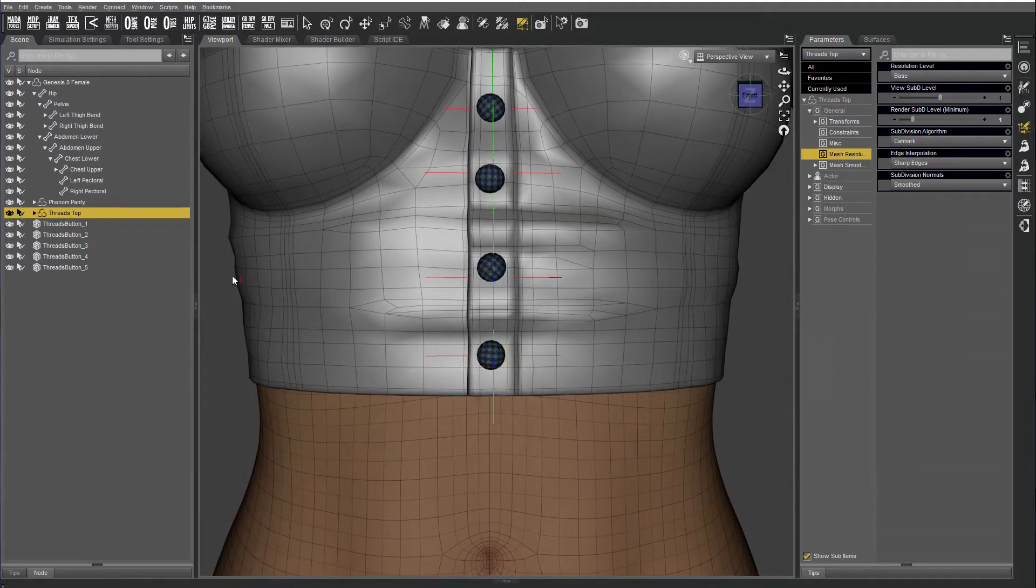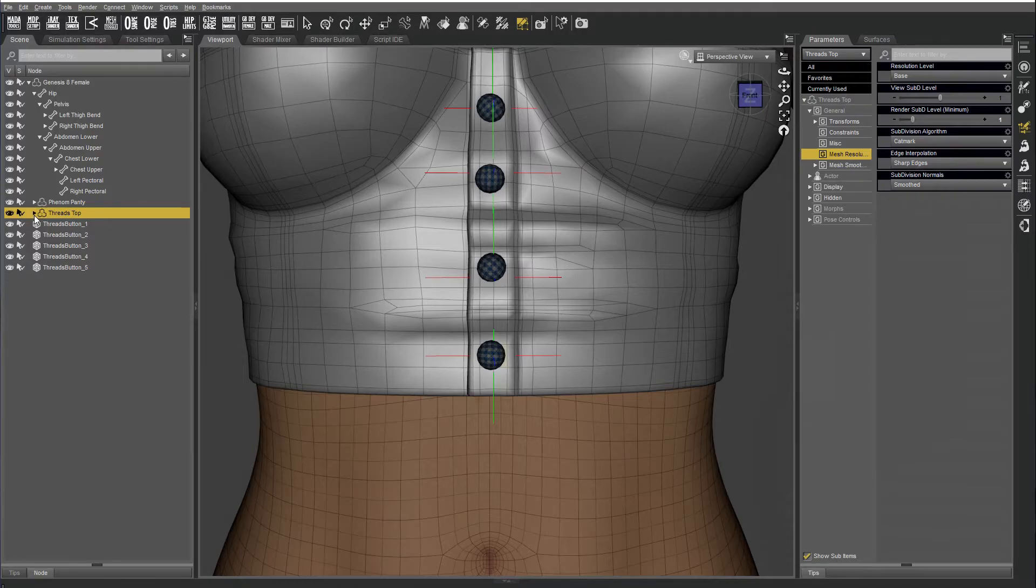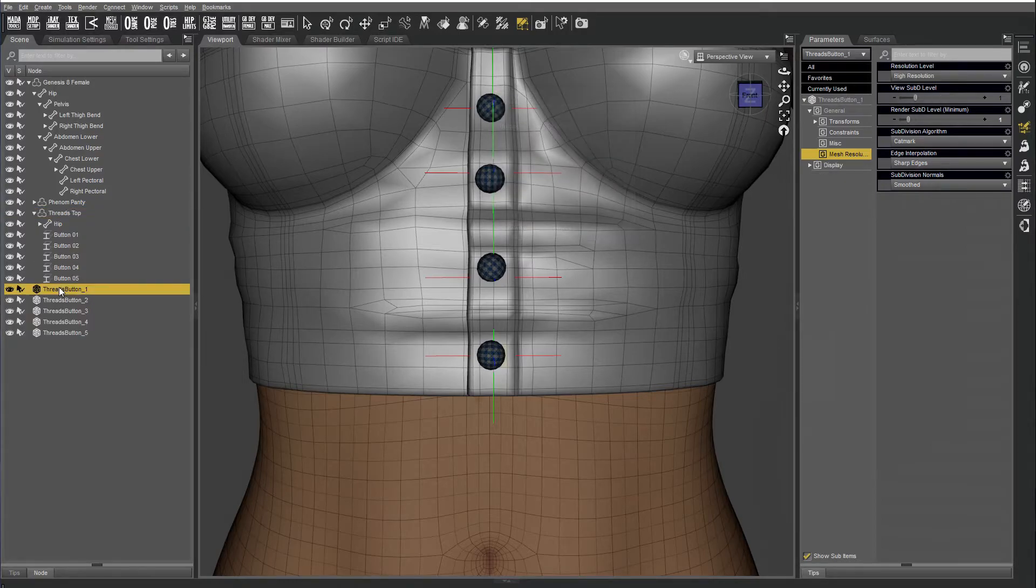Okay, now I'm going to drag and drop each button onto the corresponding node.